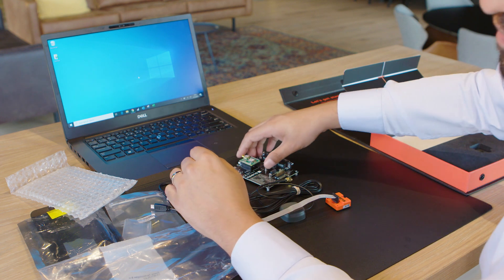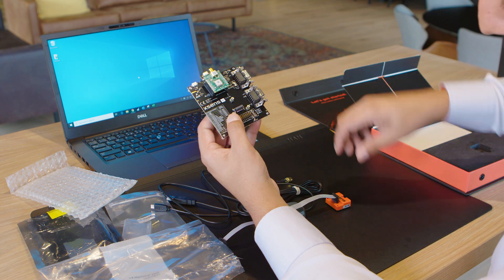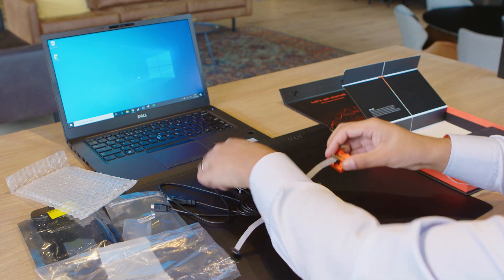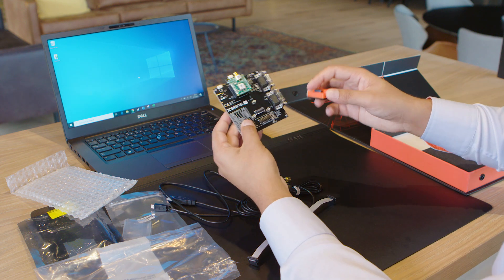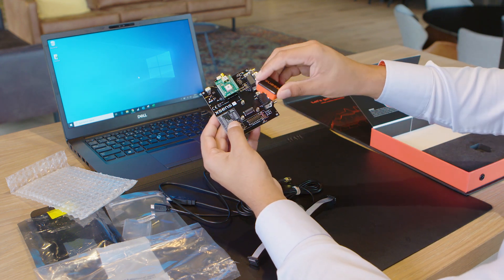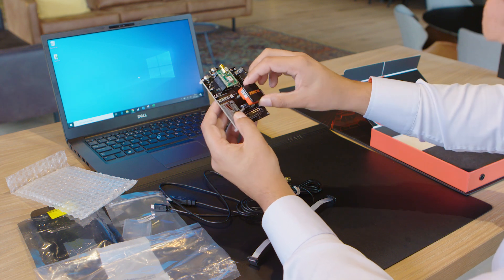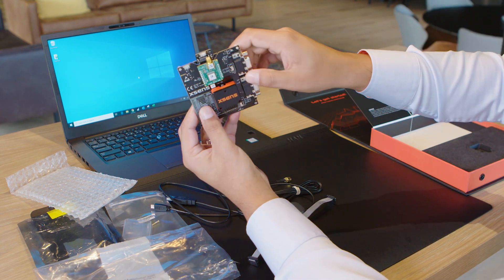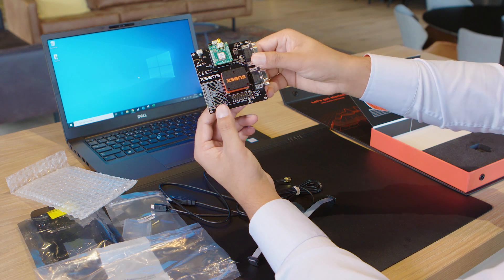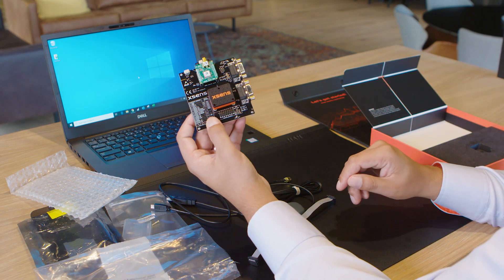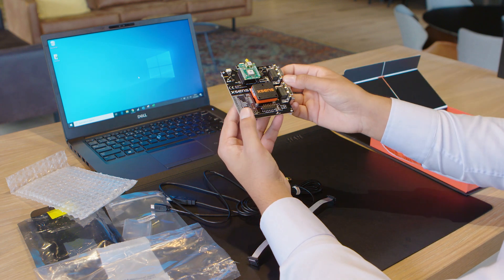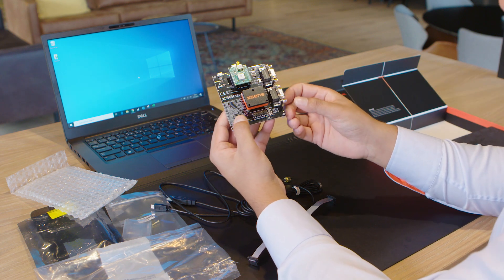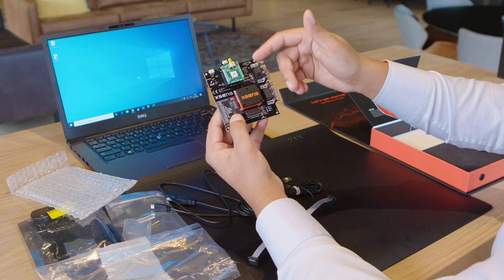Now for the development board we have the module. It places simply on the development board. It does not fall off on its own but using the screws we can secure it nicely. It's not necessary to over tighten them. Now since it is connected to the board it also has access to the GNSS data when available.